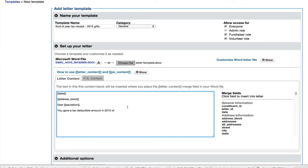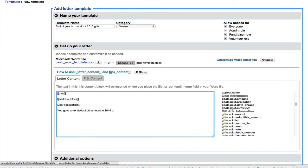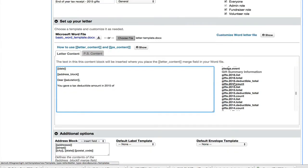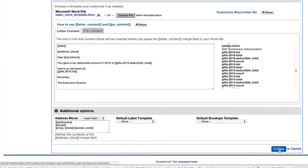Now on the right hand side, I can pull in a merge field, but the one I want is gifts 2016 deductible total. That's going to be a total dollar amount. And then we want to include an itemized list of their gifts. And that's this field gifts 2016 list. We can save this template now.